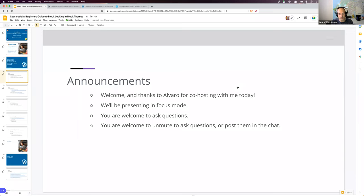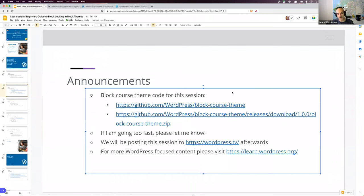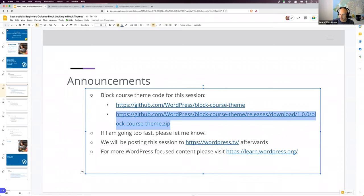If your question doesn't specifically pertain to what I'm presenting on screen at the time, I do allow breaks for questions — please keep the question until those breaks. However, if your question is directly related to what I'm doing on screen and something isn't clear, you're welcome to stop me then and there. Zoom has a raise hand reaction that Alvaro will be keeping an eye out for, or you can post in the chat. Today we're going to be working with the same block course theme code that we worked on in the last block theme course — here are the links where you can get it.